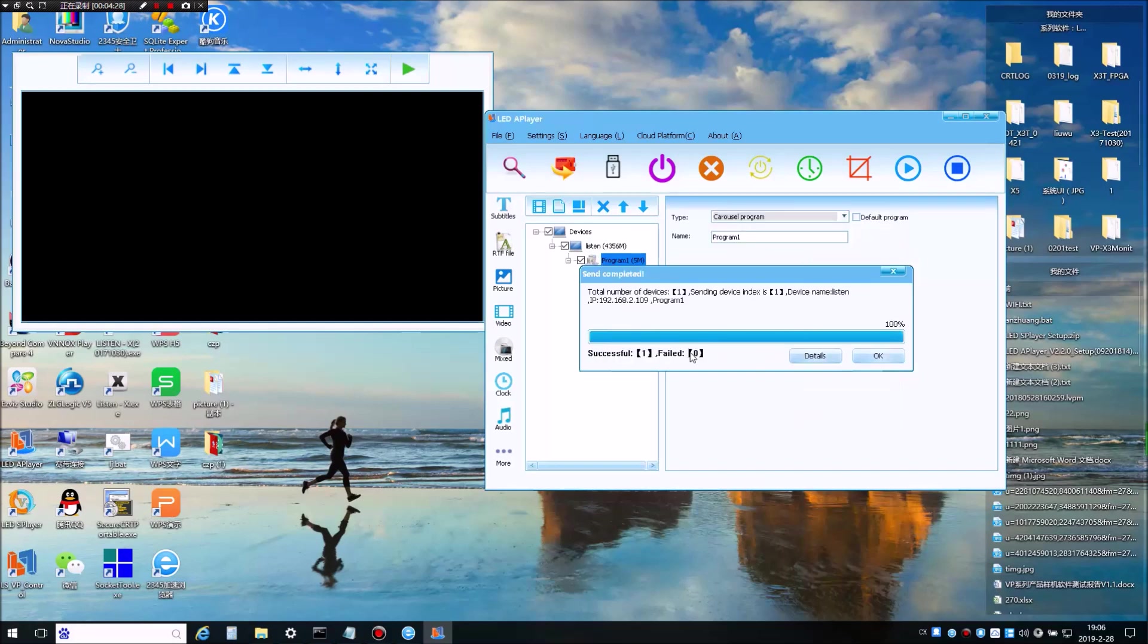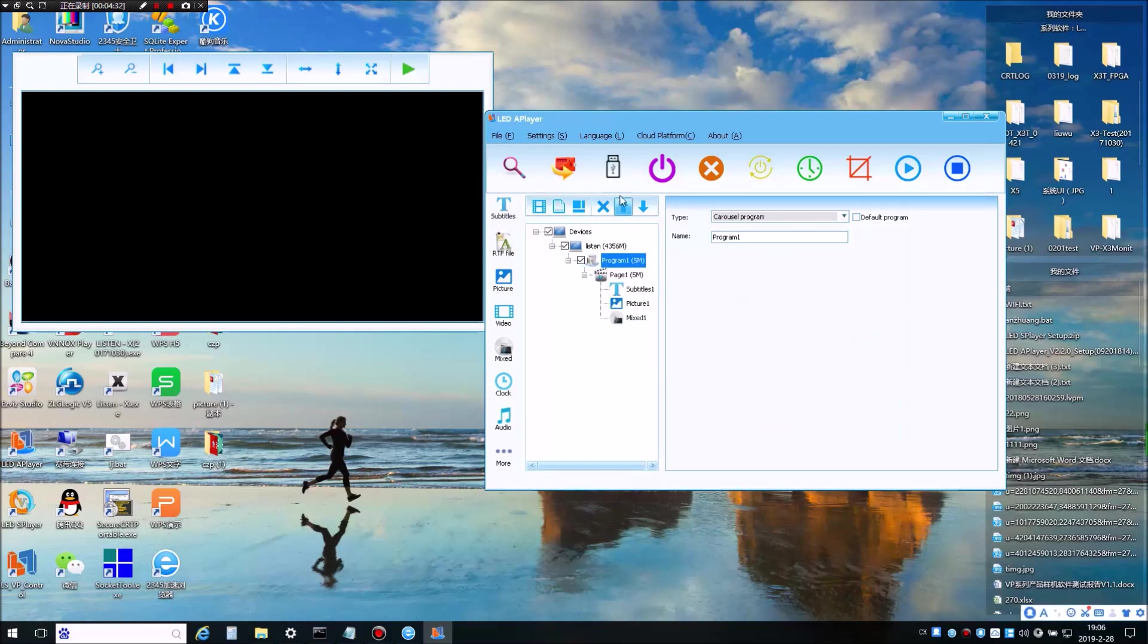Now the program has been sent successfully. You can also use USB option to import the program into the player.